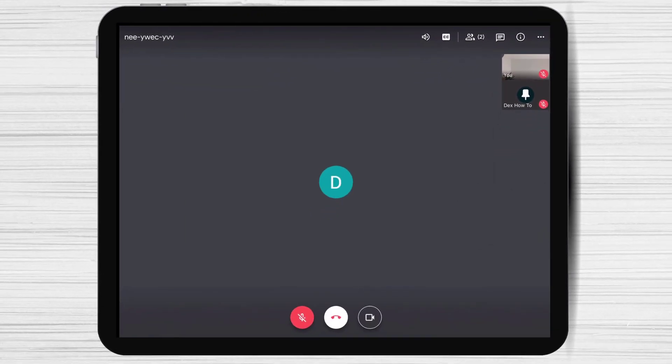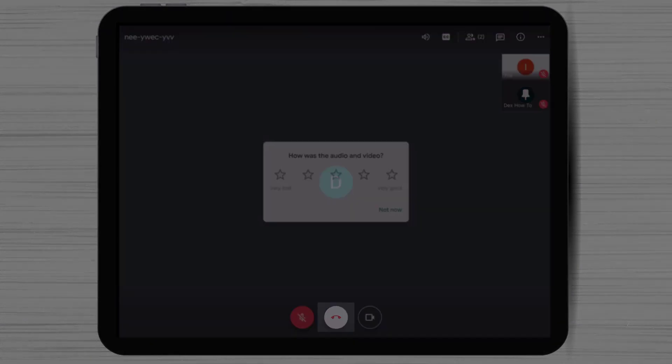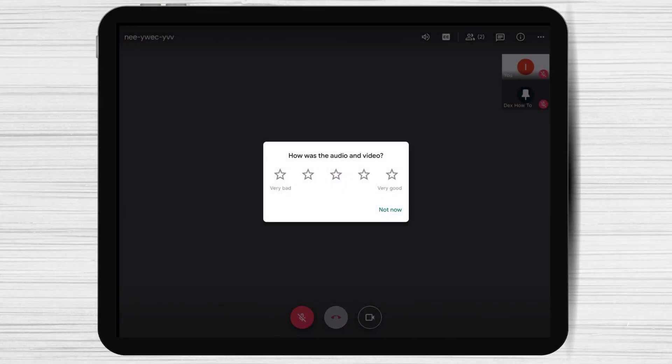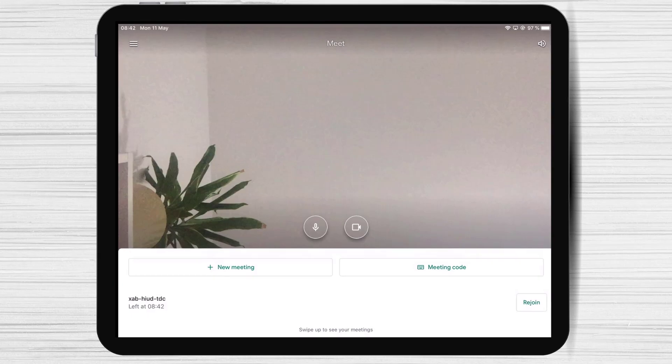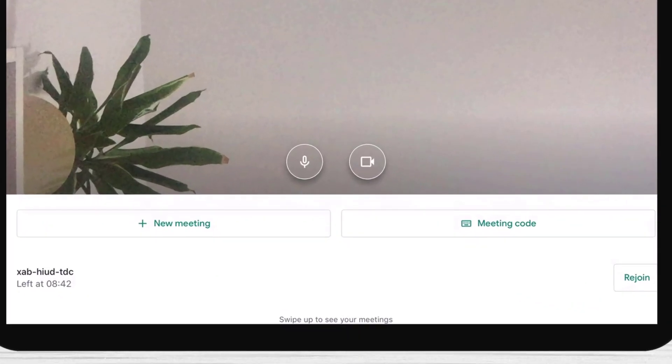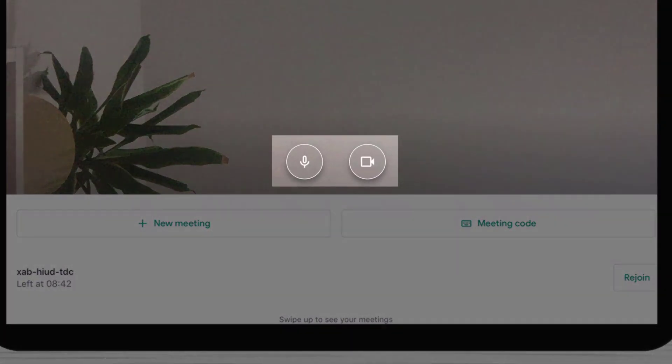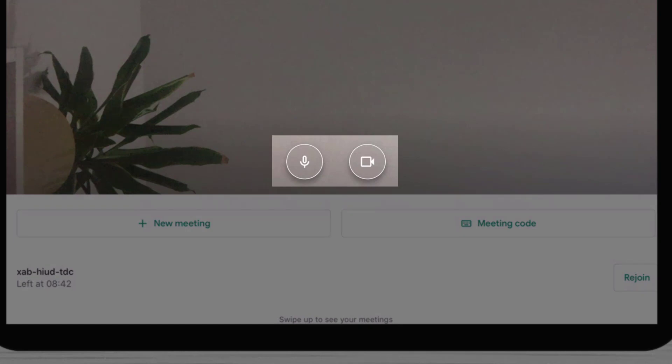Now if you wish to leave the meeting just tap on this button. How to create a meeting on Google Meet for iPad. You can turn off the microphone or turn off the camera before you create the meeting.